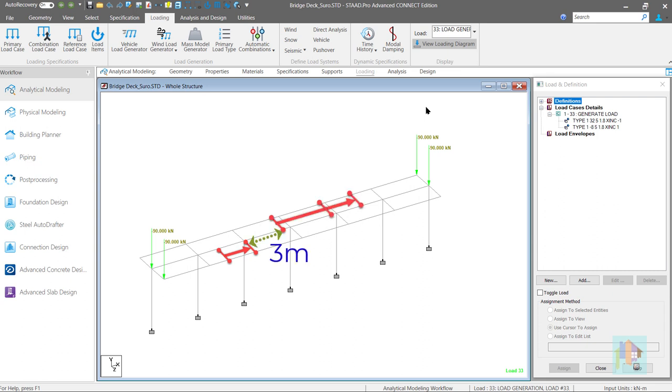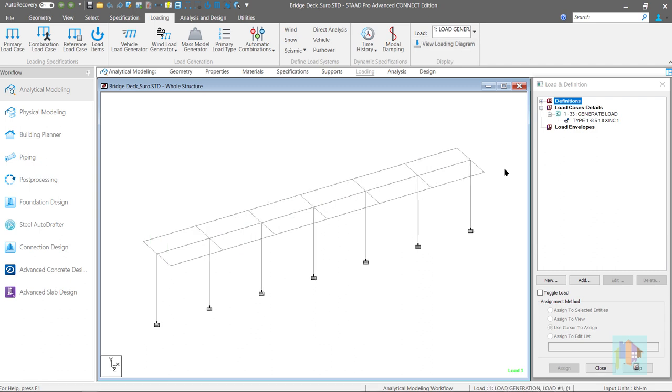And it is 3 meter behind this truck. We can simulate this combined movement using moving load generator. For this, correct reference point of this car is required.